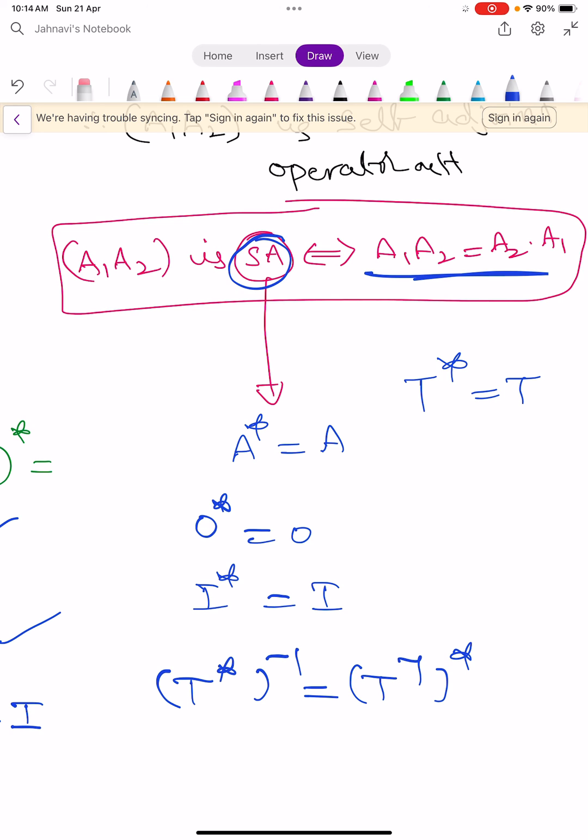Now we prove the converse. Suppose A1 A2 equals A2 A1. Consider (A1 A2)*: by the property of adjoints, this equals A2 star A1 star, which equals A2 A1 by self-adjointness, and since A2 A1 equals A1 A2, we get (A1 A2)* equals A1 A2. So the product A1 A2 is self-adjoint. This completes the proof. To summarize: in this video we learned that 0 star equals 0, I star equals I, T star inverse equals T inverse whole star, the definition of self-adjoint operator (T star equals T), and that the product of two self-adjoint operators is self-adjoint if and only if they commute. Keep learning, all the best.